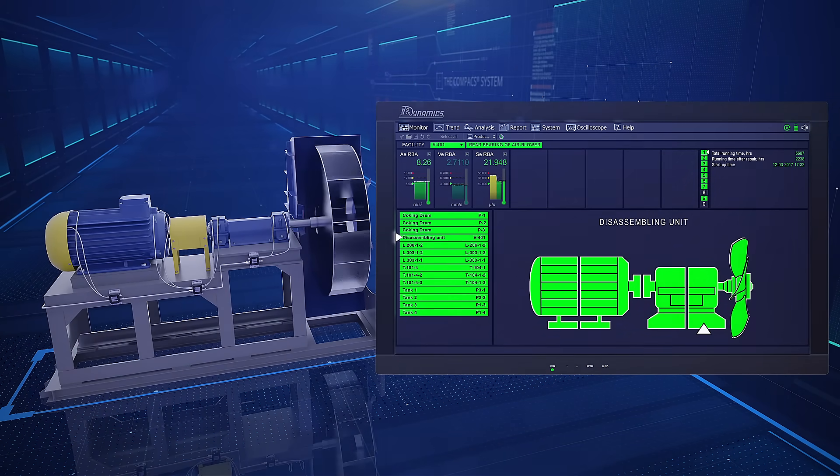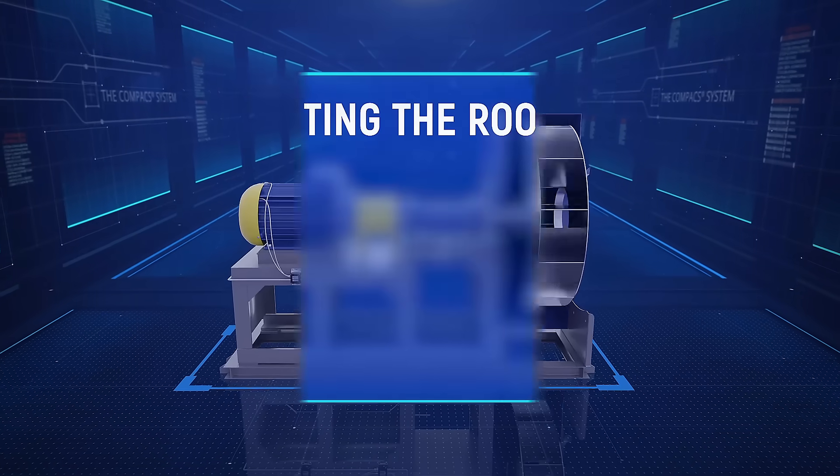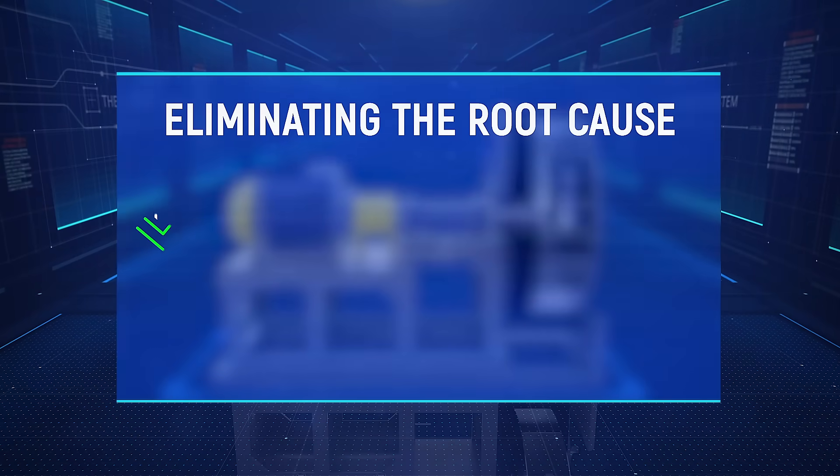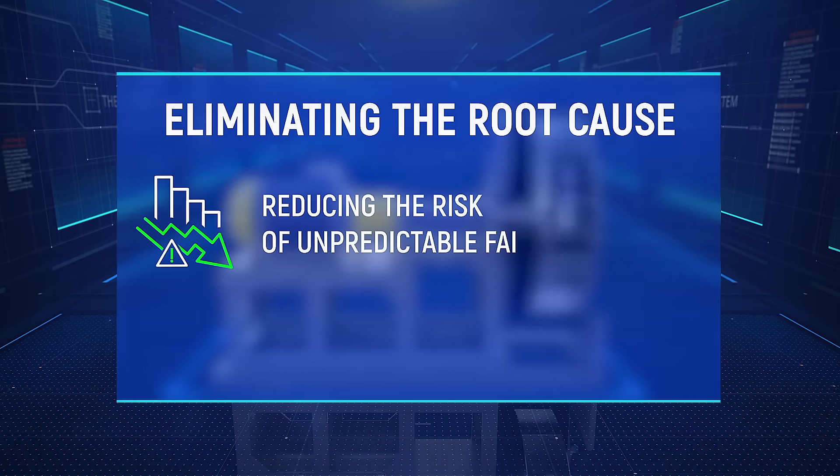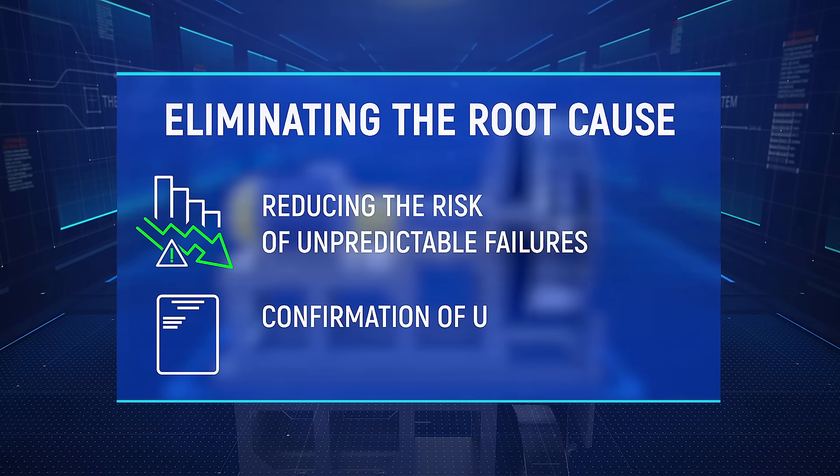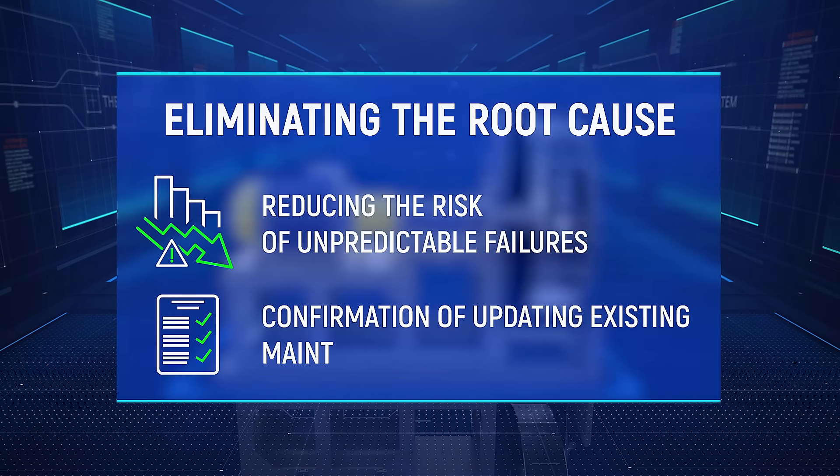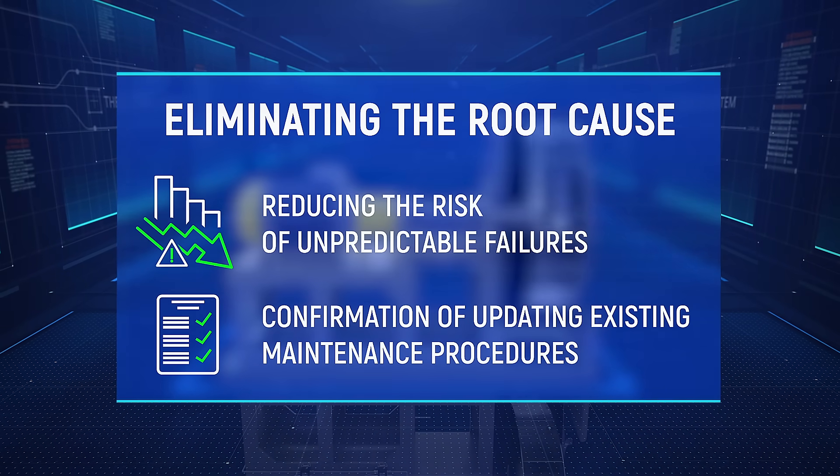Eliminating the root cause not only reduced the risk of unpredictable failures at the facility but confirmed an upgrade to the existing maintenance procedures to include dynamic balancing.